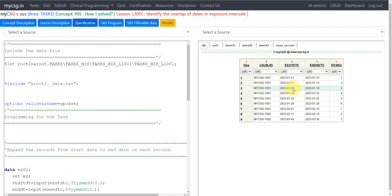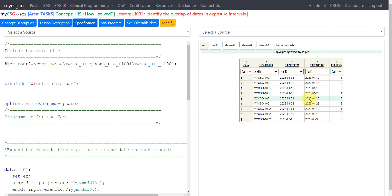Then there is a record from 16th to 23rd Jan. The 16th, 17th and 18th are covered as part of the record with EXSEQ 3, but the next record where EXSEQ equals 4 has 16th to 23rd — meaning the dates 16th, 17th, and 18th are reported in two records, which is an incorrect entry. Similarly the next record starts 24th to 25th and then again 25th to 28th, meaning the date 25th is overlapping across those two records.